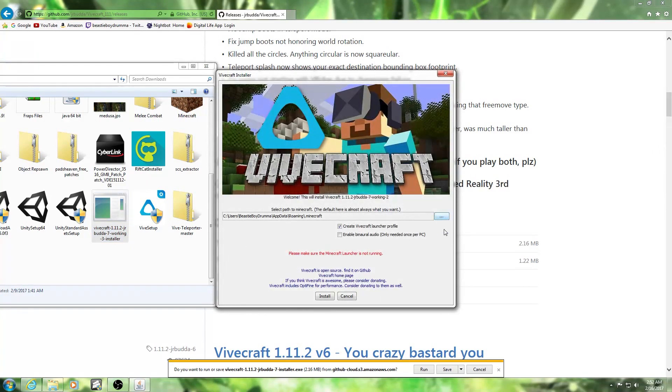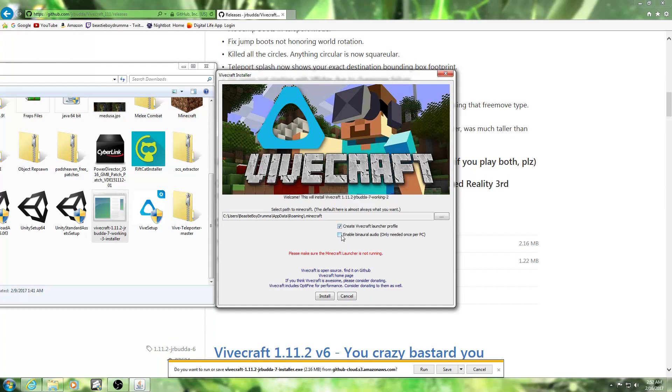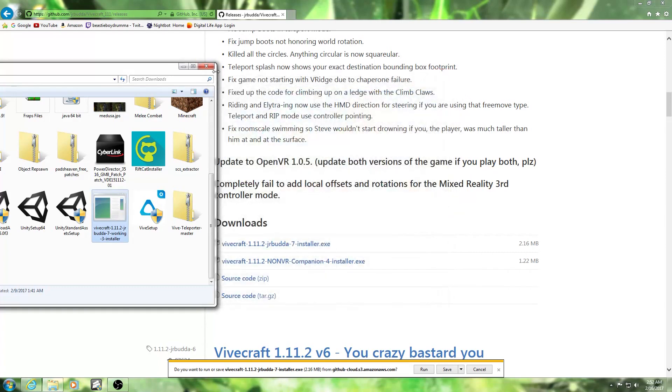There is one thing you have to remember right here. You will create a Vivecraft launcher profile - keep that checked. And you will have to enable binaural audio. So check both of those, then click install. I am not going to do it because I already installed it.